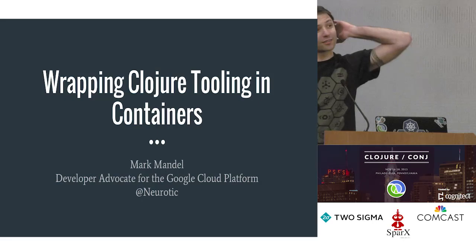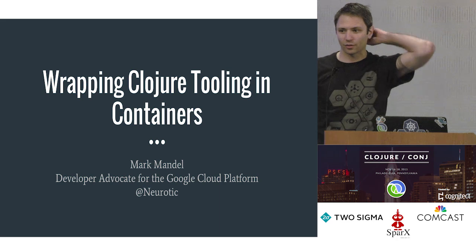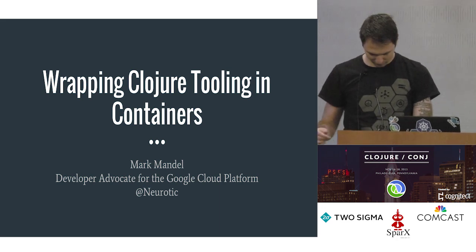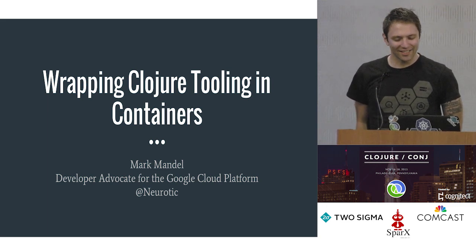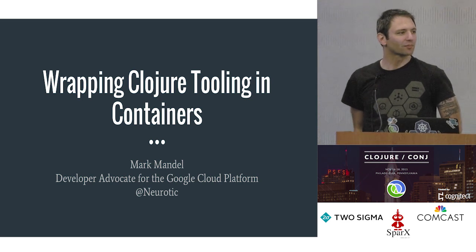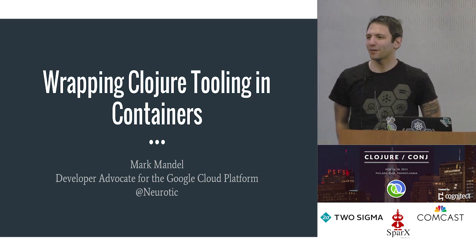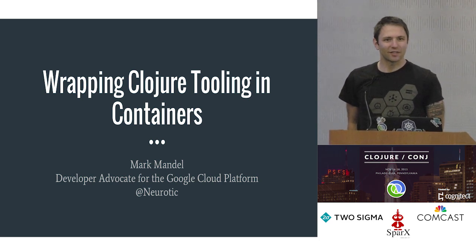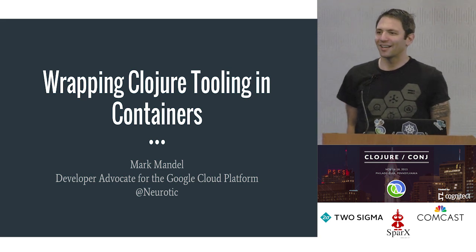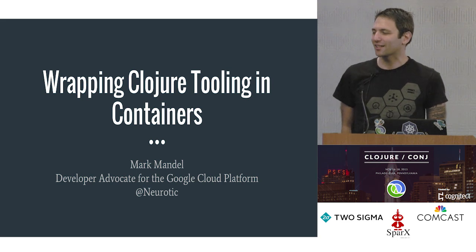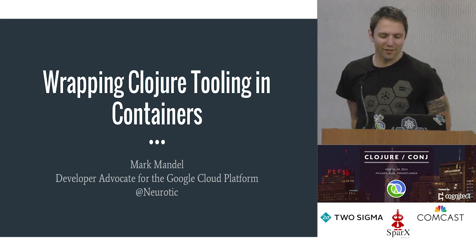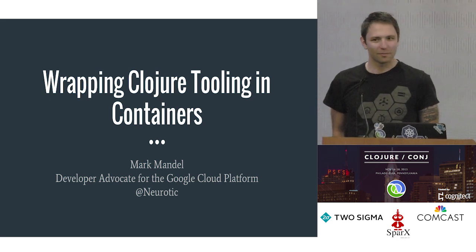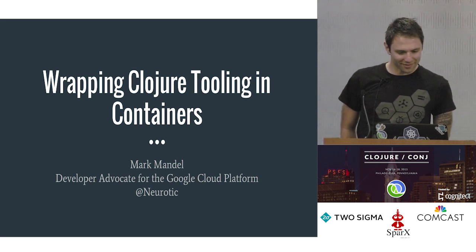What you should be seeing on screen is a title that says Wrapping Closure Tooling in Containers. My name is Mark Mandel or Mark Mandel depending on how much of my Australian accent comes through. Sometimes I say funny words like caching rather than caching. I am a developer advocate for Google Cloud Platform. They pay me to do things like this, which is wonderful. Thank you very much for having me today.